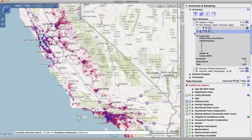Depending on the number of voter records in the file and the number of export jobs being processed for all voter mapping users, it may take from several minutes up to an hour to generate your export file.